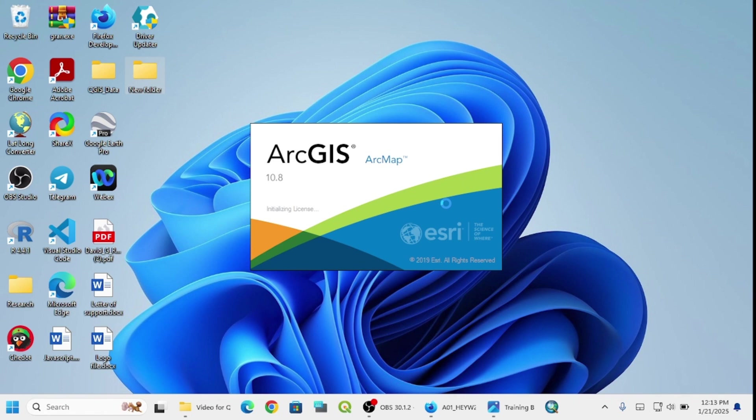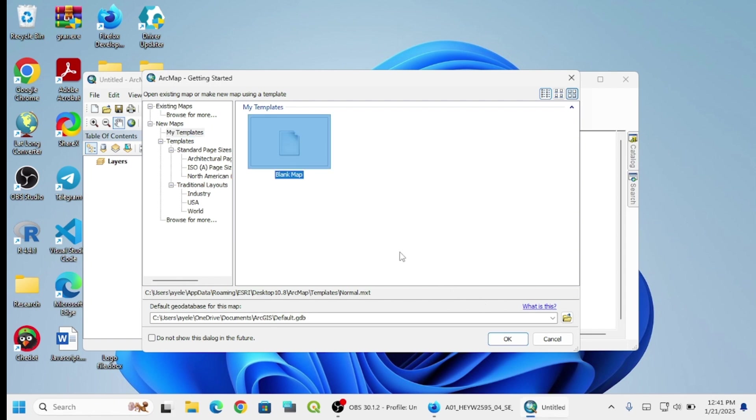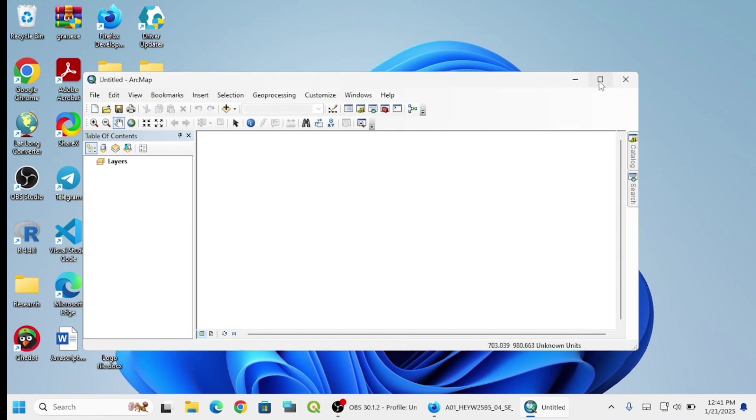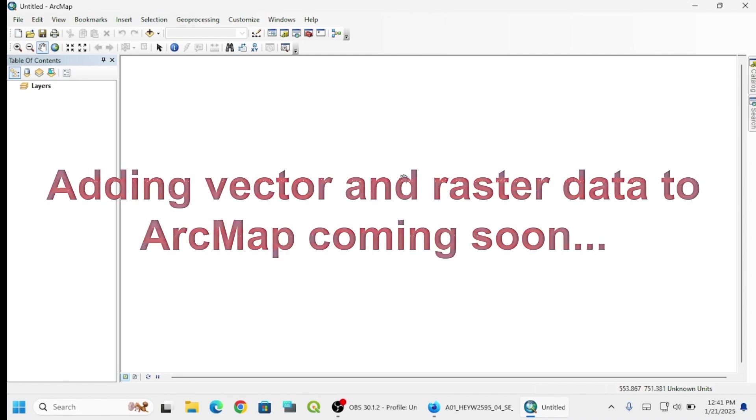It has opened. When you're opening it for the first time it may take some time and you have to wait. Now let's zoom it to full screen. When it's opening for the first time it shows the display ArcMap settings and getting started screen. You can close this one and make it full screen.